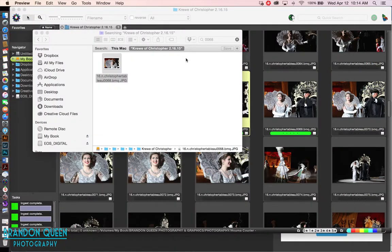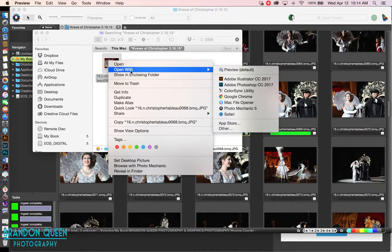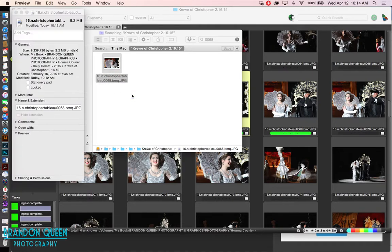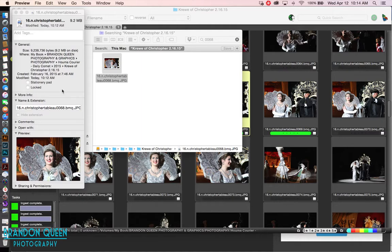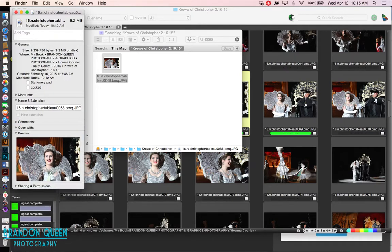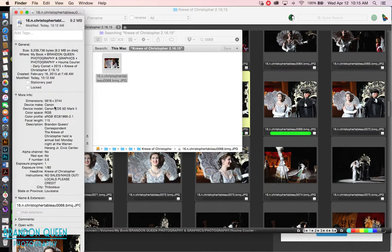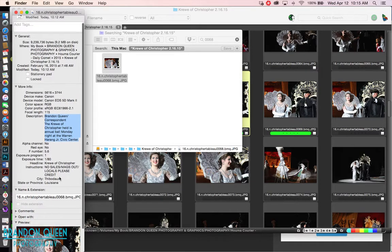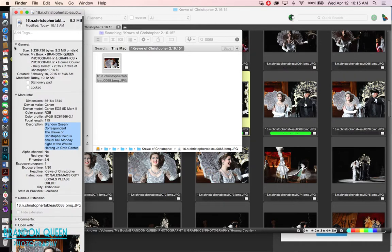What I'm going to do now is right-click on the photo and go to Get Info. This tells you where it's saved, your file name, and comments. There are no comments, and it shows you the preview. Under More Information it tells me it was shot with a Canon. The description reads: 'Brandon Queen / Correspondent — the crew of Christopher held its annual ball Monday night at the Warren Harang Junior Civic Center.' It also shows the headline and instructions for where the photo is supposed to be saved. That's one way to view metadata on a photo.